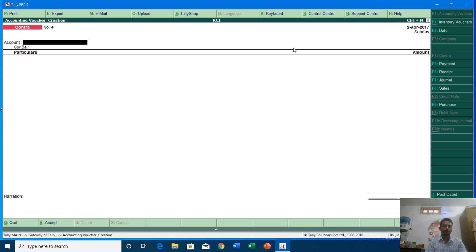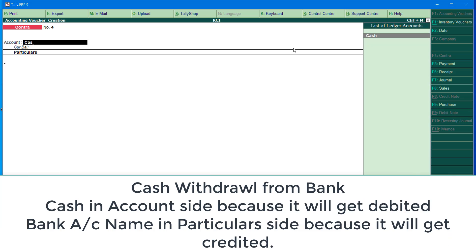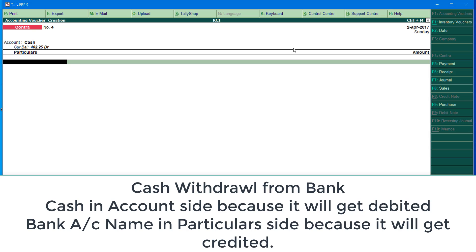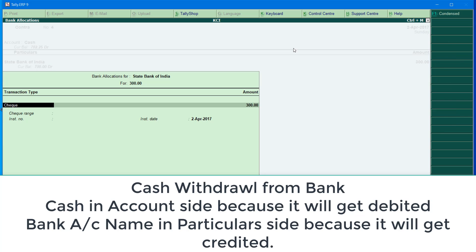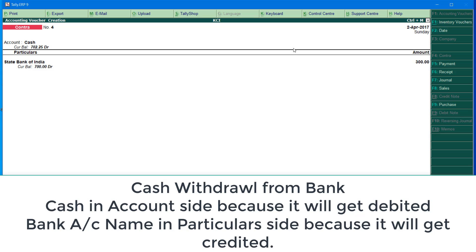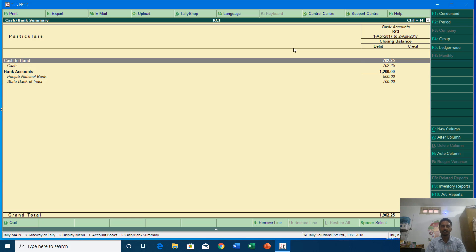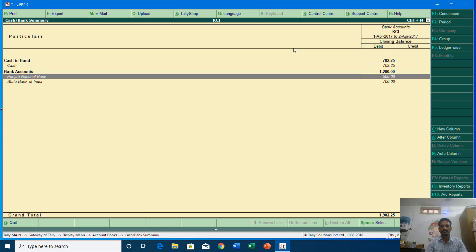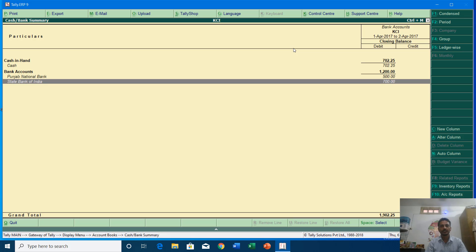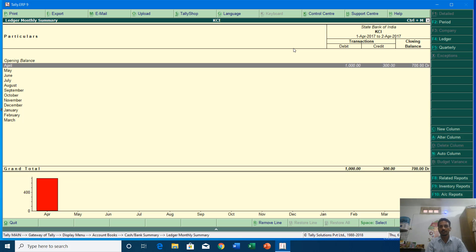The last entry I am going to fill in contra is a cash withdrawal entry. For that I am going to type the name of the cash account in the Account section. Let's see the balances — Display, Accounts Book, Cash Book. We now have a cash balance of rupees 702 and 25 paisa, Punjab National Bank has rupees 500, and State Bank of India has rupees 700. If you press Enter you can see the monthly detail of the ledger account.